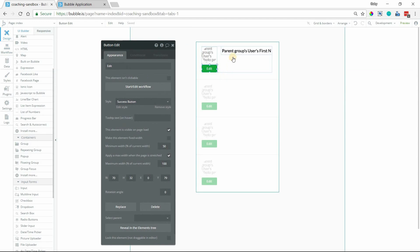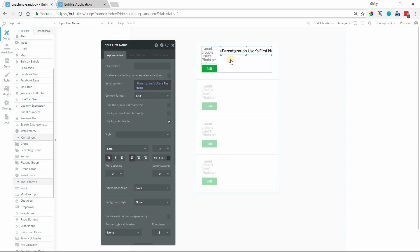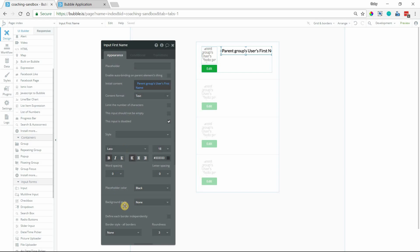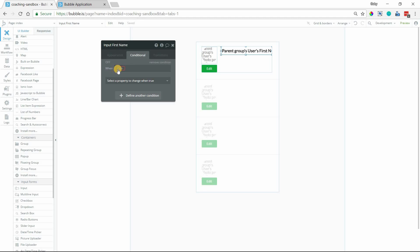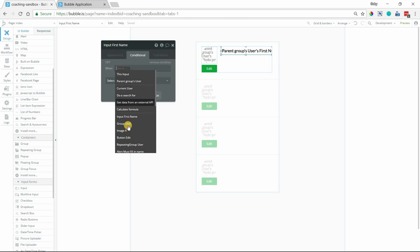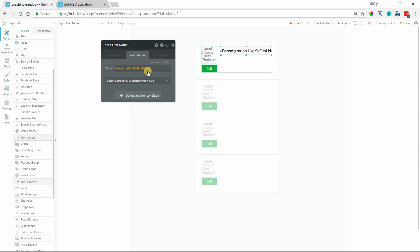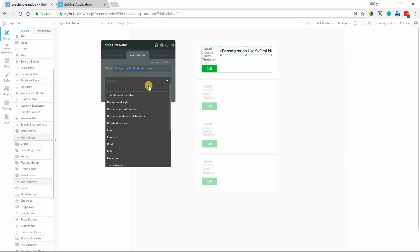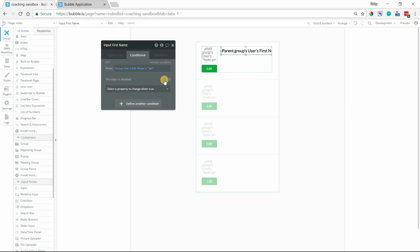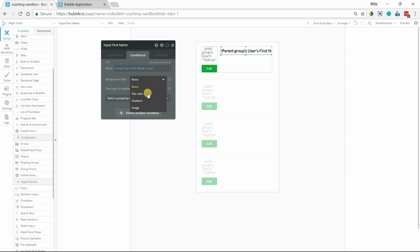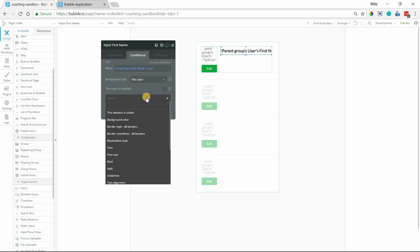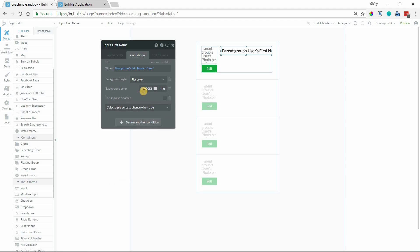The whole point of the custom state value is to switch between the styles for the input. So by default, where the Edit state is going to be No, by default we're going to have this style for the text. No background, no border, the input is disabled. But on our condition, when the group user's Edit Mode is Yes, then we can remove the disabling. So we'll leave that unchecked. We will also add a background so that it's even more obvious that we've basically turned this into an active input. So background style, I'm going to say, hey, we want a flat color now, background color, we'll just do this light gray. If I switch this to on, I can see what it'll look like there.